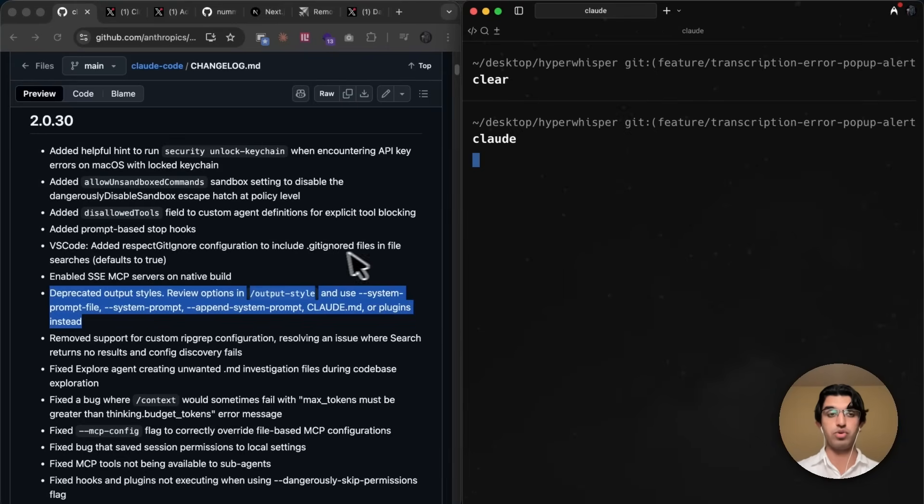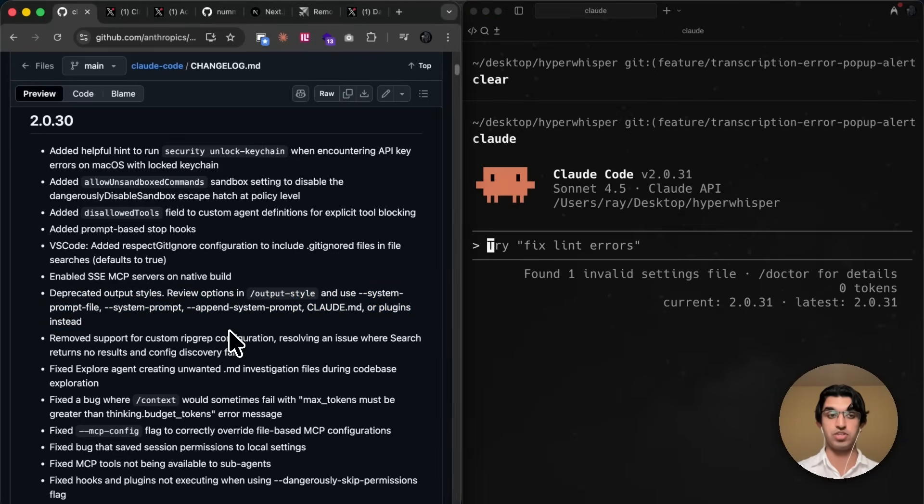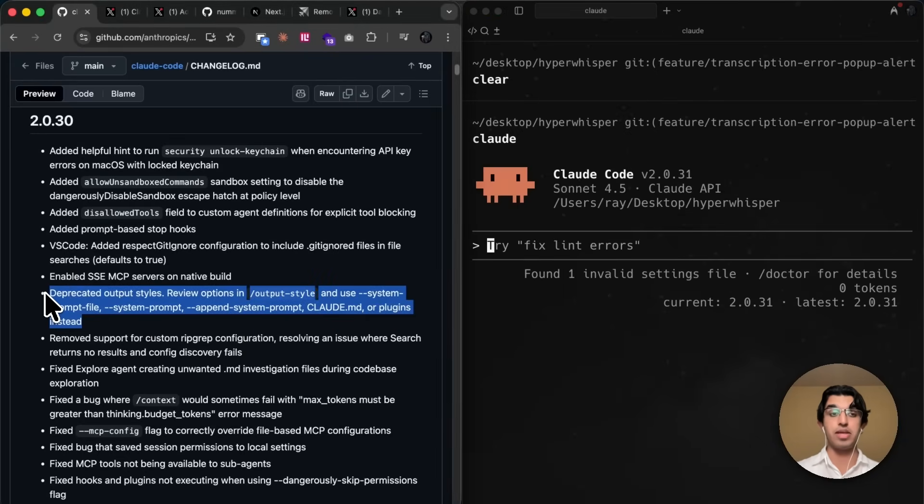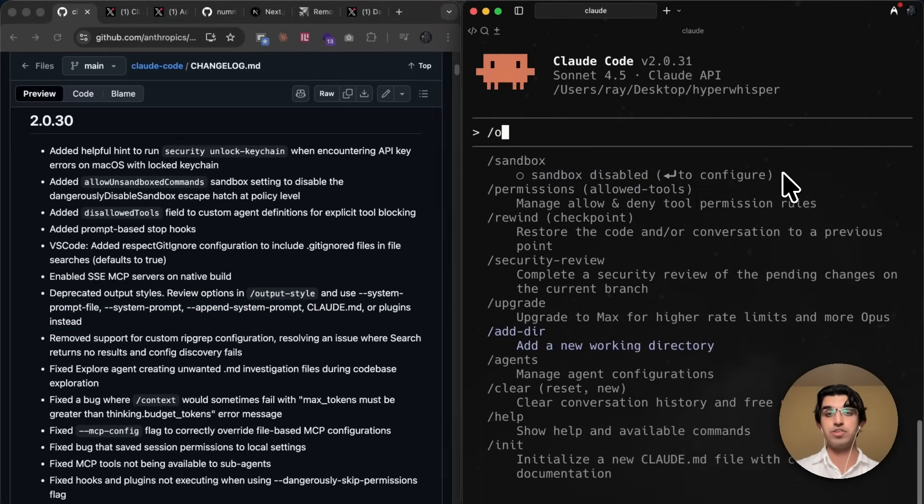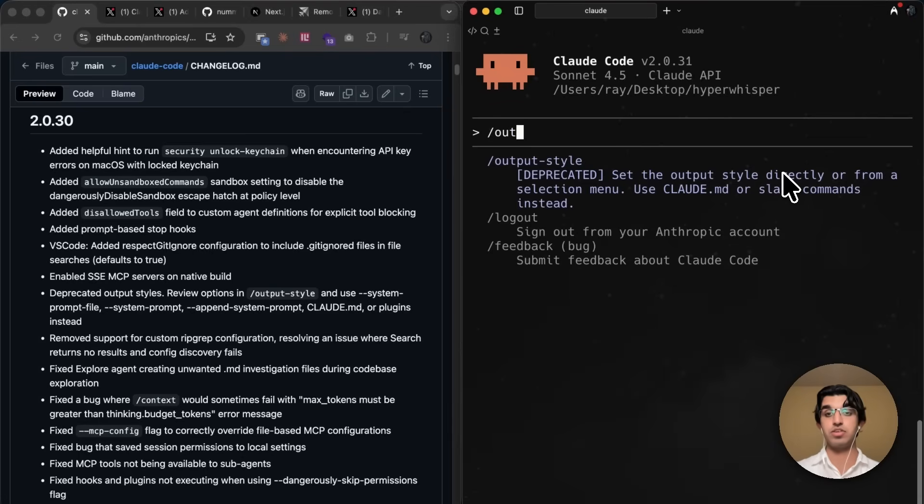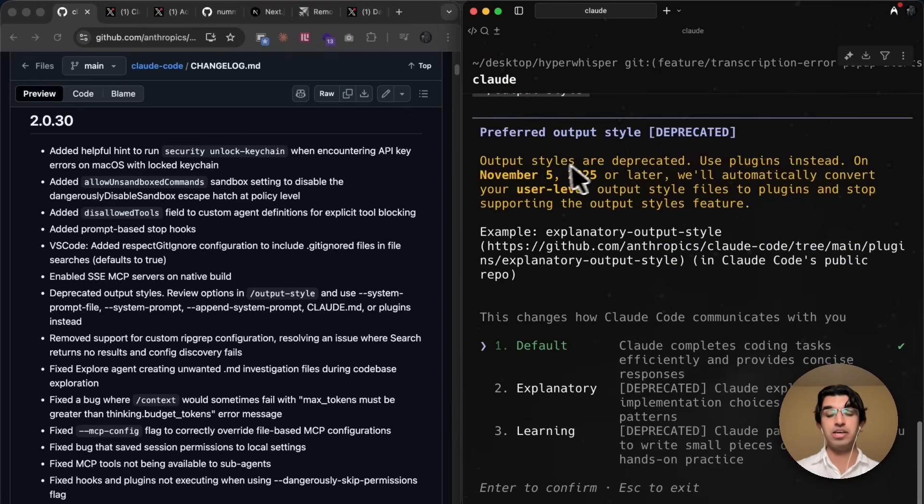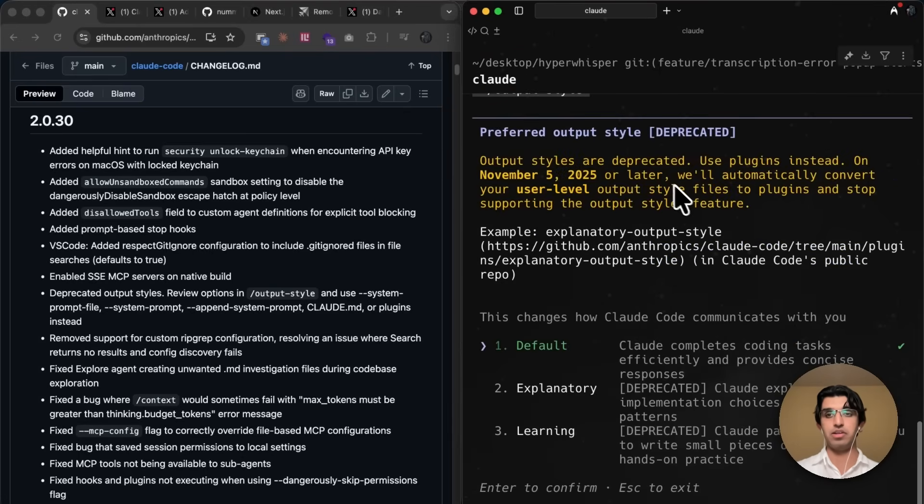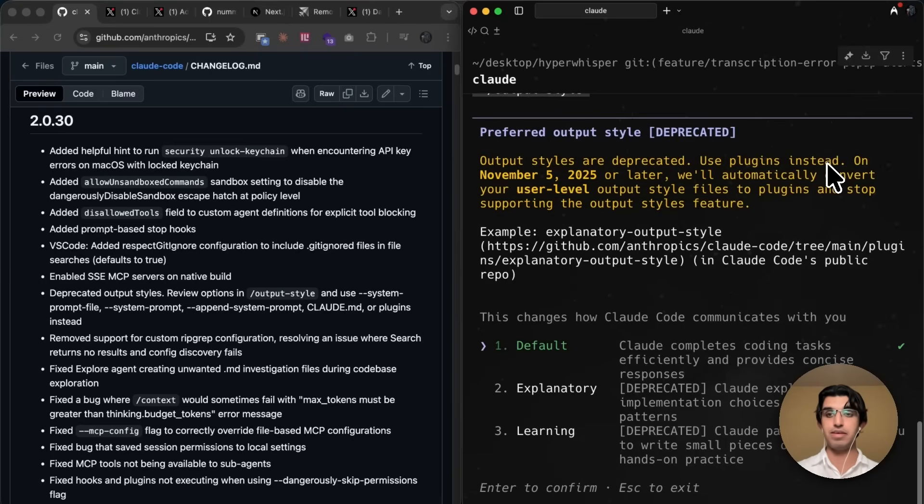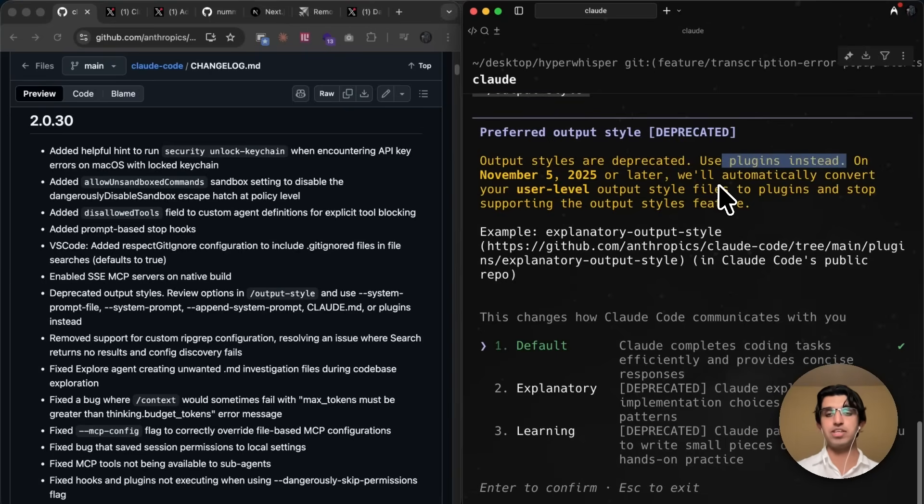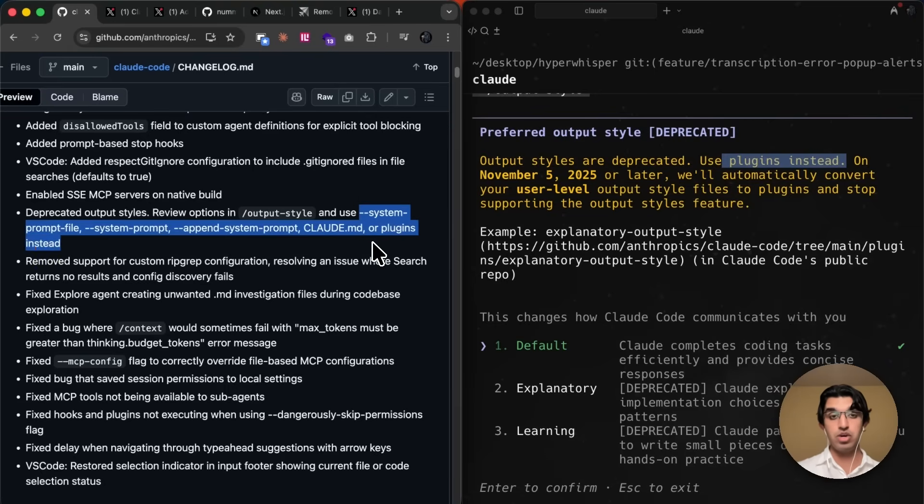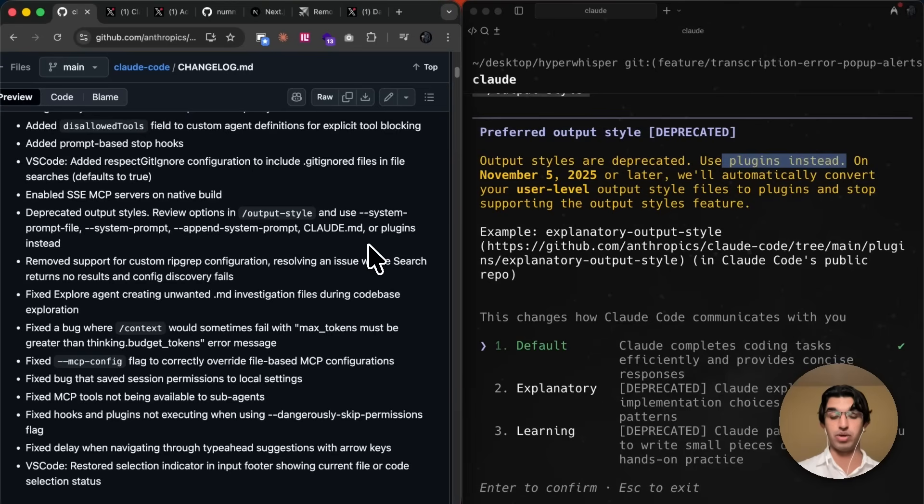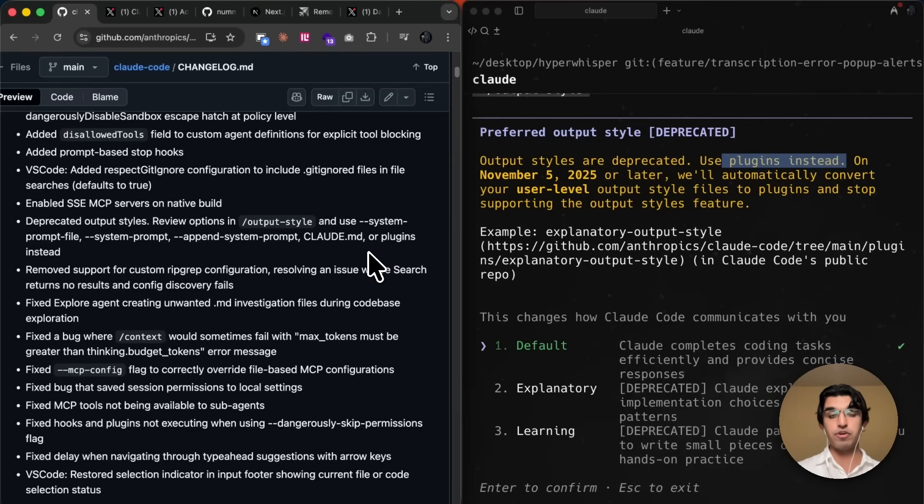Okay, now if you run Cloud Code, one of the biggest changes you will see is that they're planning to deprecate output styles. So if you do slash output style, you will see that it will be removed on November 5th or later, and they'll automatically convert any output styles you have. And they basically recommend using plugins instead. And I think it's pretty nice because they're consolidating a bunch of features. They also recommend using system prompt files, system prompt, append system prompt, or any of these, basically whichever one gets the job done easily. I do go through all of them in my Cloud Code Masterclass as well. So do check that out.